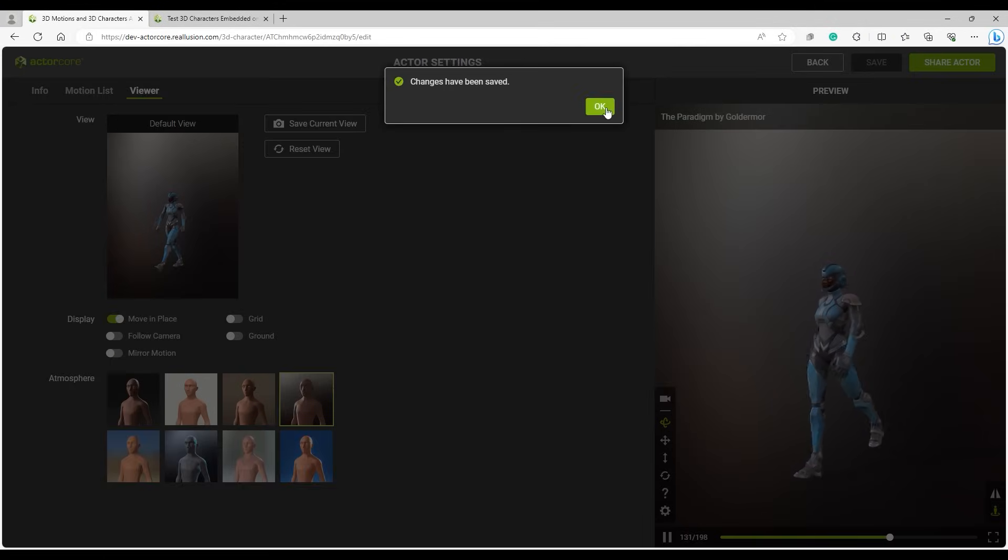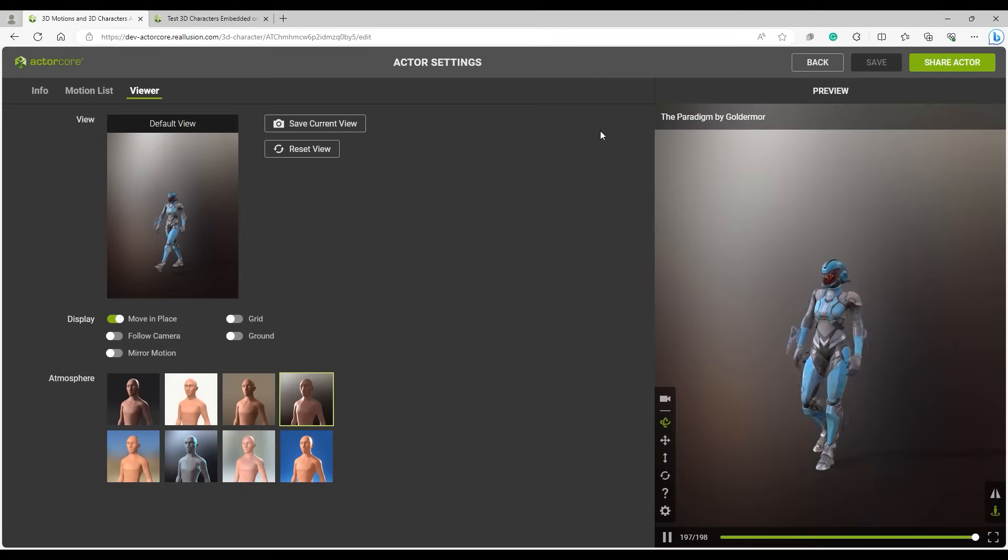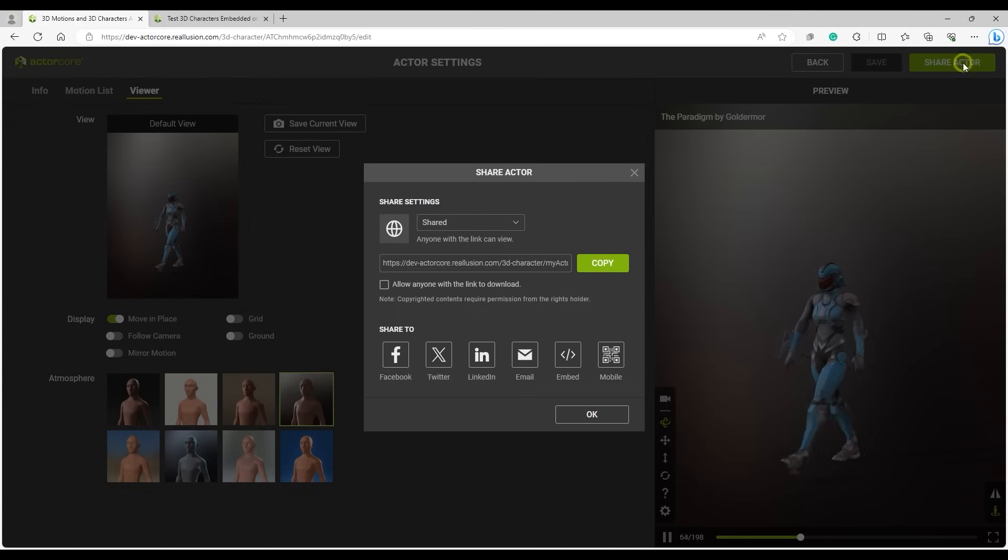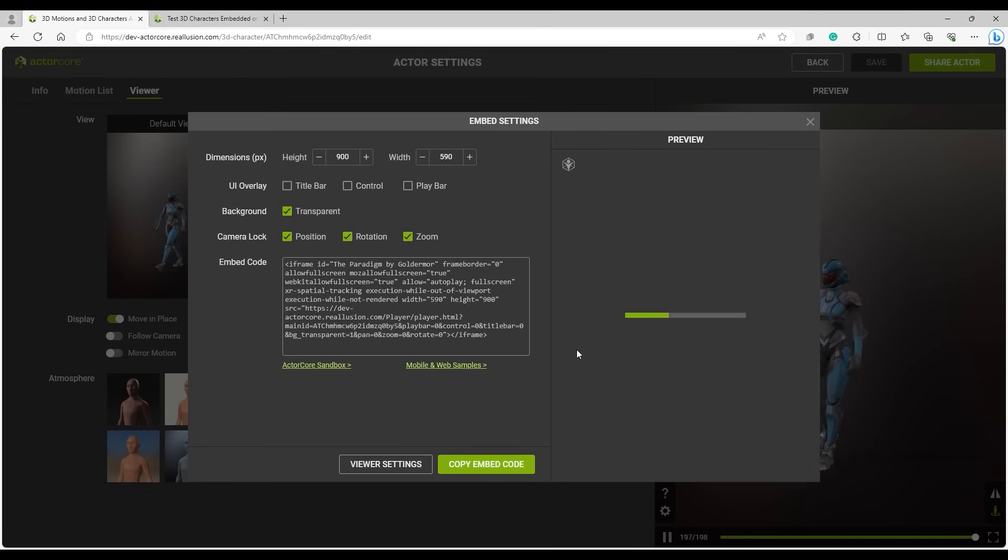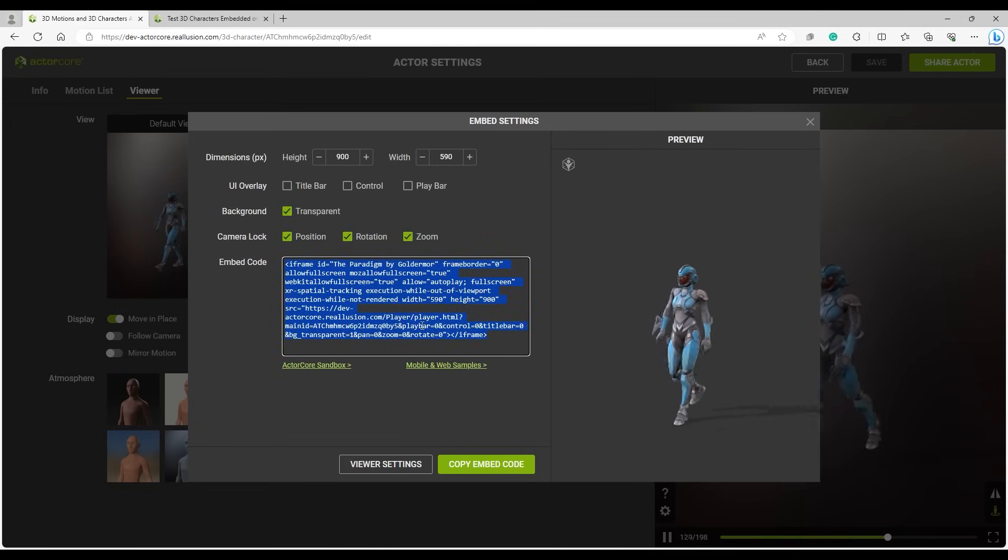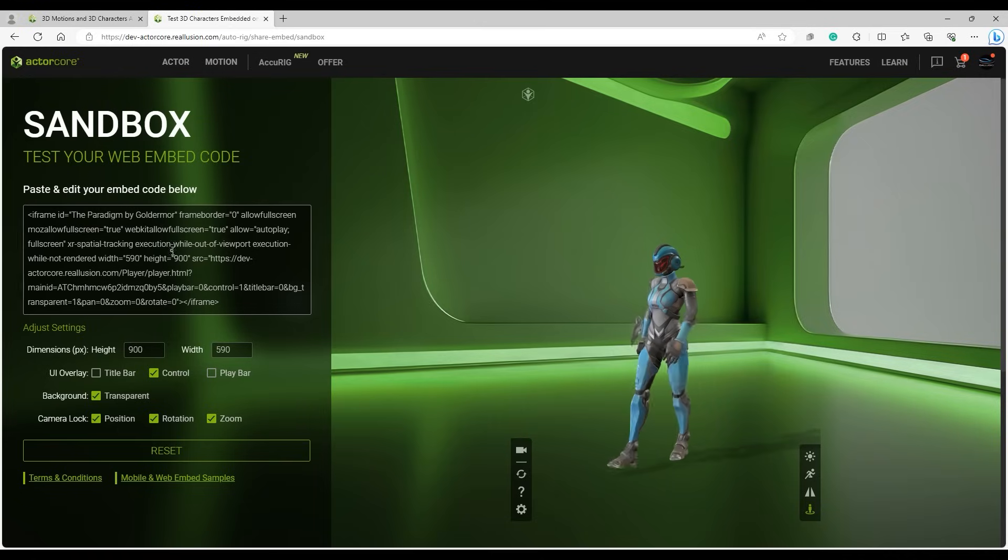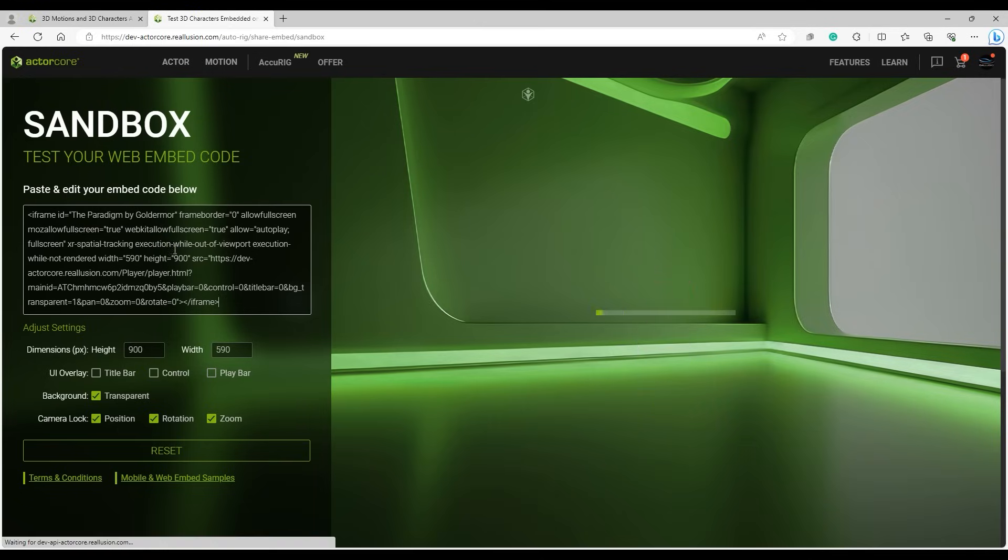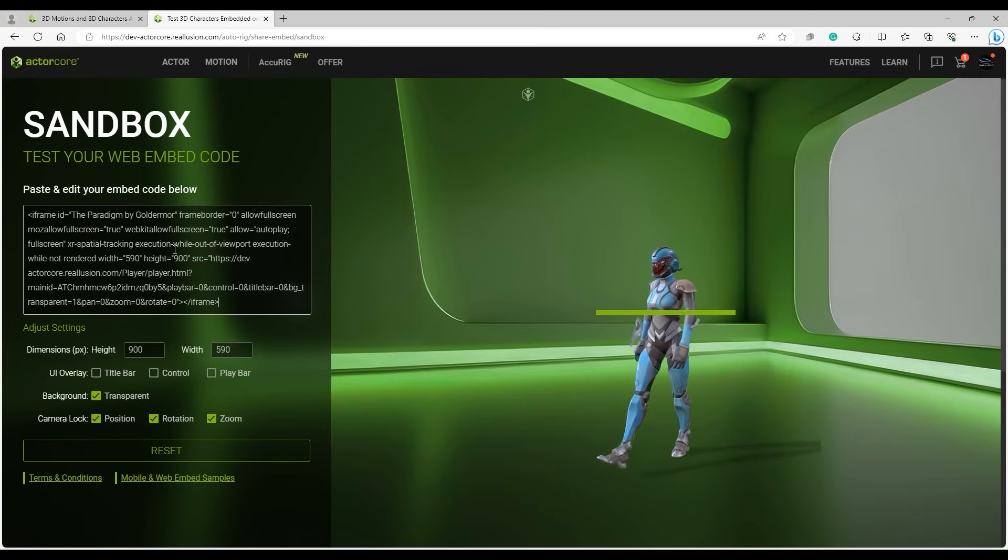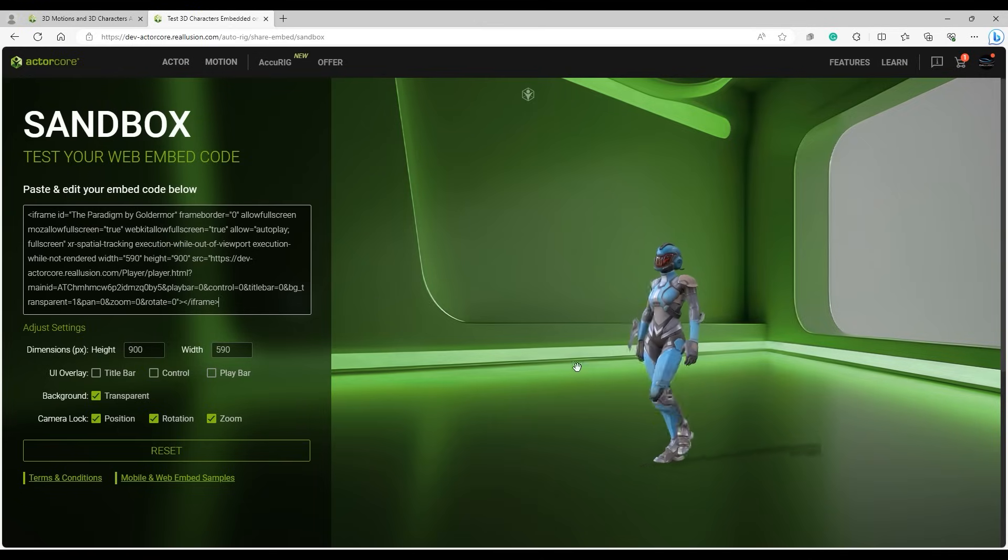You'll need to re-copy and paste the embed code to view the updates. Now we can test out all of our motions with the new Dimension and Atmosphere settings.